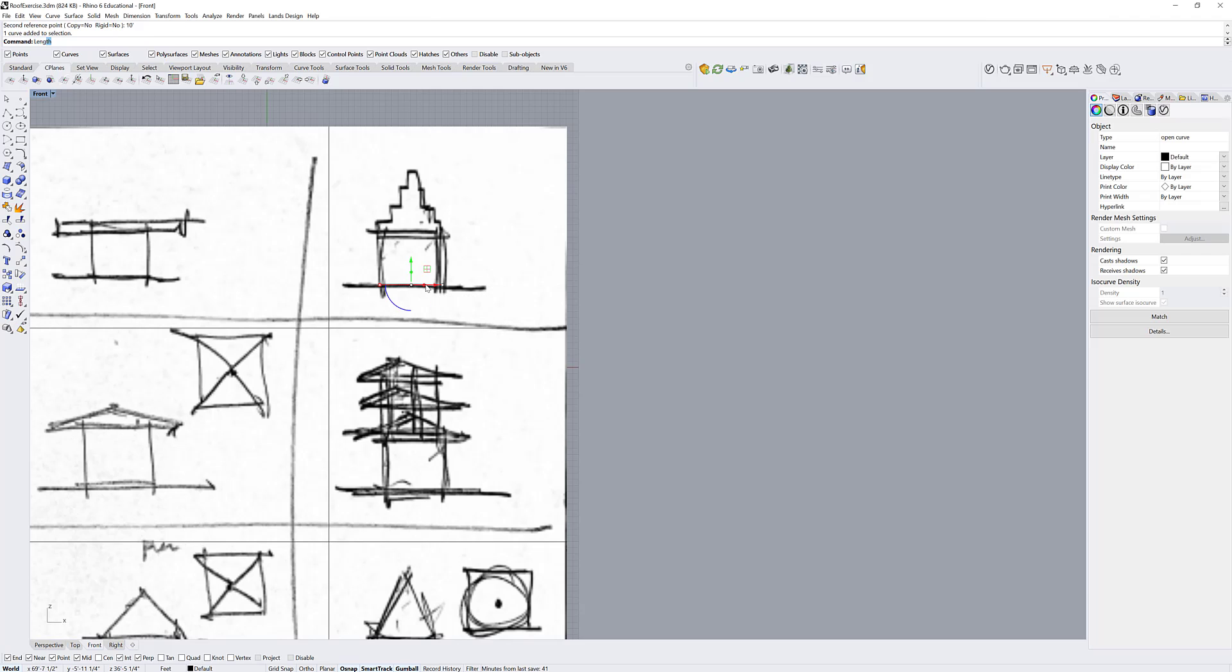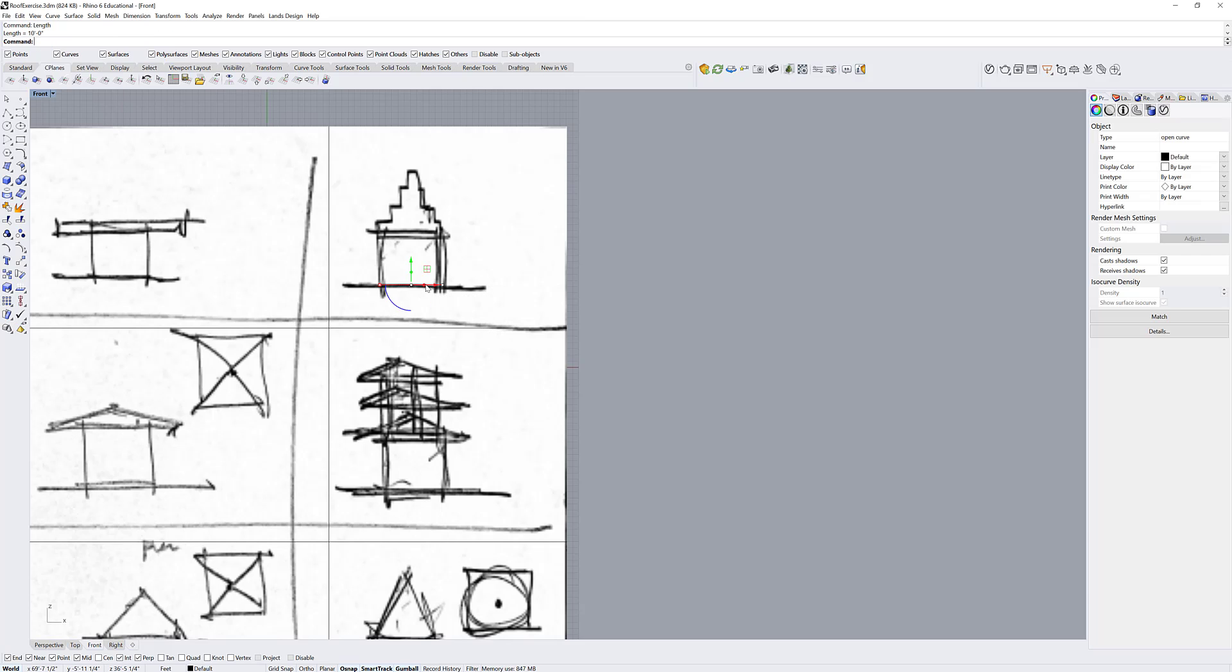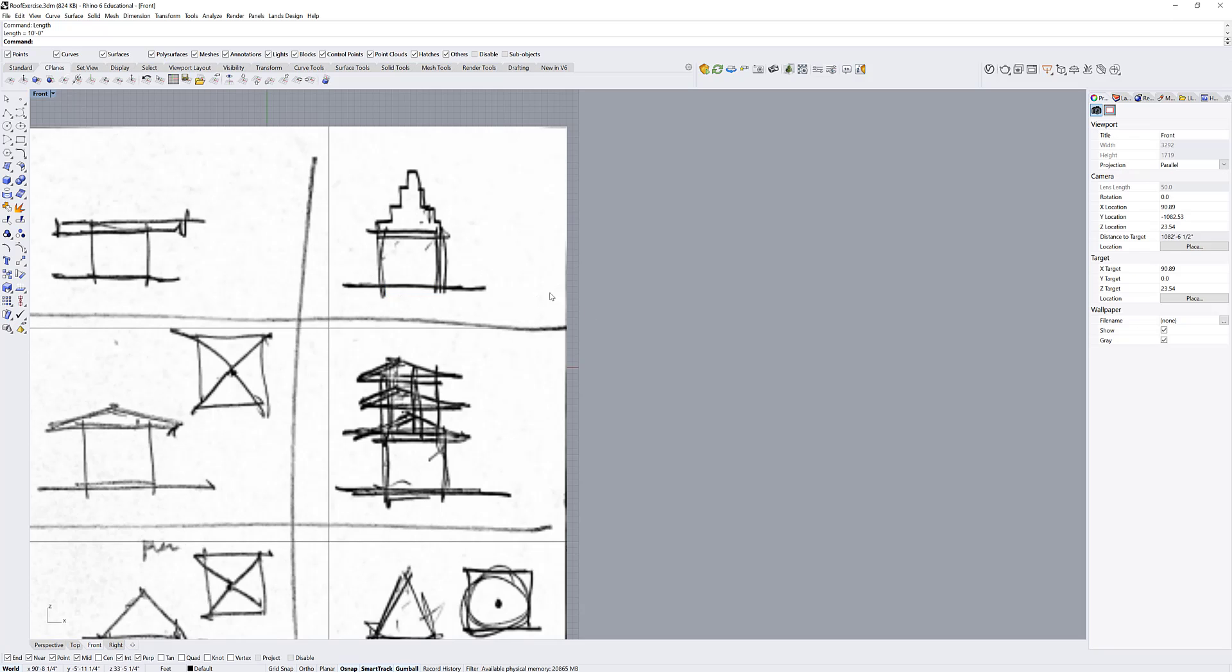Now if I select that item, or that line, and I type length, it's telling me it's 10". So now I have a sketch that was sort of done freehandedly with proportions, and I can start to give it dimensions.